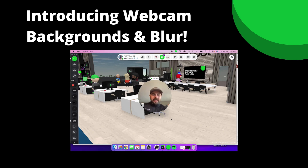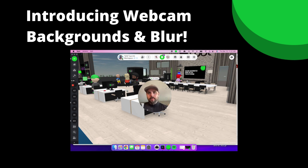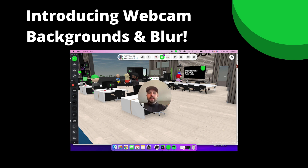Hey everybody, it's AJ from Spot. I wanted to introduce you to some new functionality that Kirit just rolled out — it's Webcam Backgrounds and Blur. This has been a hotly asked for item and I'm so excited to share it with you today.